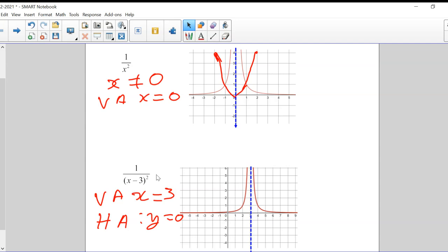The top is always positive because it's a constant — just a number. The bottom is also positive. That's why you see the graph is entirely above the x-axis. There's no part below the x-axis because this fraction has a positive top and a positive bottom. No matter what value of x you put in — apart from three — you're going to get a positive answer.